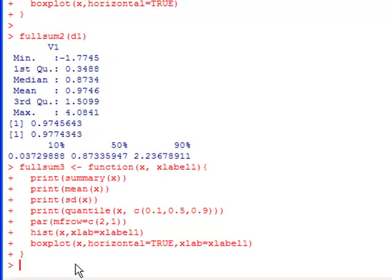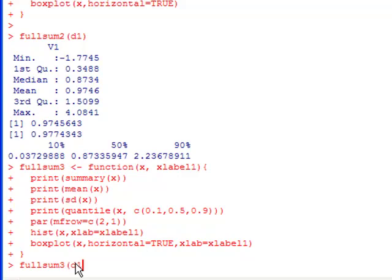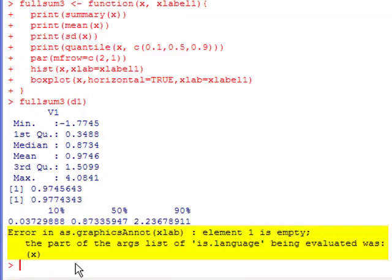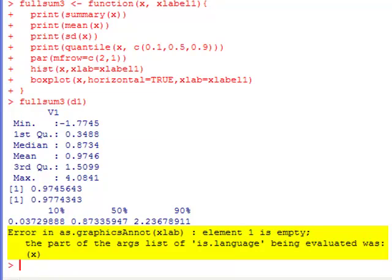Now that we've submitted that to the console, fullsum3 is available for us to use. So if I want to put this to use, I go over here, put in fullsum3. I put in D1. Just like I did before. And notice, we have an error. It says error as dot graphics annot xlab. Element one is empty. So it can't produce the picture because we didn't put our argument in there, what we wanted it to be.